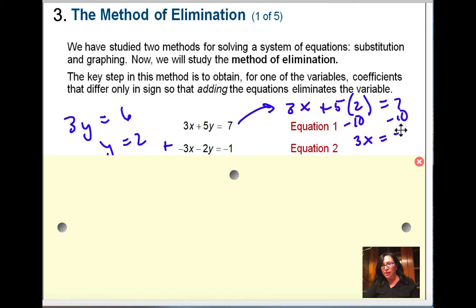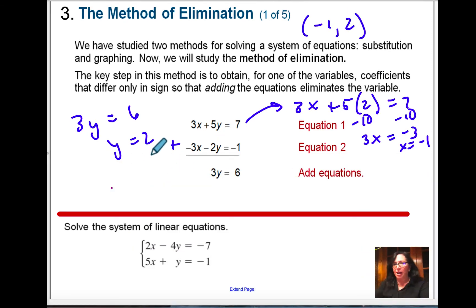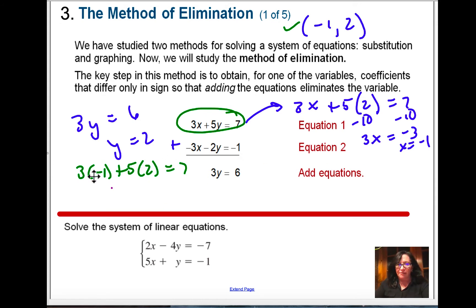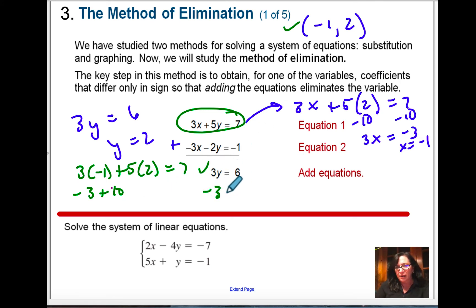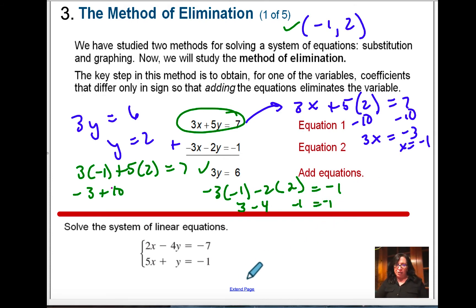So x equals negative 1, giving intersection point (negative 1, 2). I need to check that. Plugging in: 3 times negative 1 plus 5 times 2 equals 7, so negative 3 plus 10 equals 7 — correct. And then the other equation: negative 3 times negative 1 minus 2 times 2 equals negative 1, so 3 minus 4 equals negative 1 — negative 1 equals negative 1 — check. So we have the right answer.